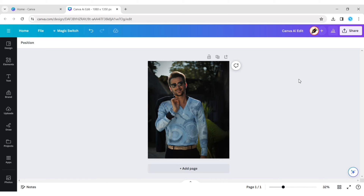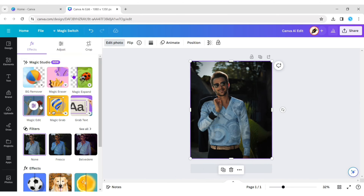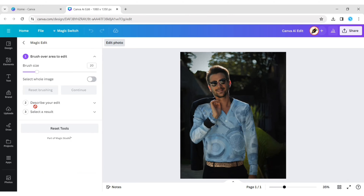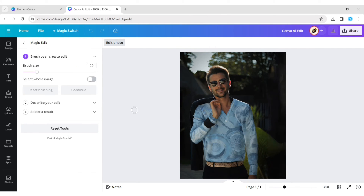Moreover, we can change anything in our design with the help of Magic Edit. Here, we change the hair of this image.